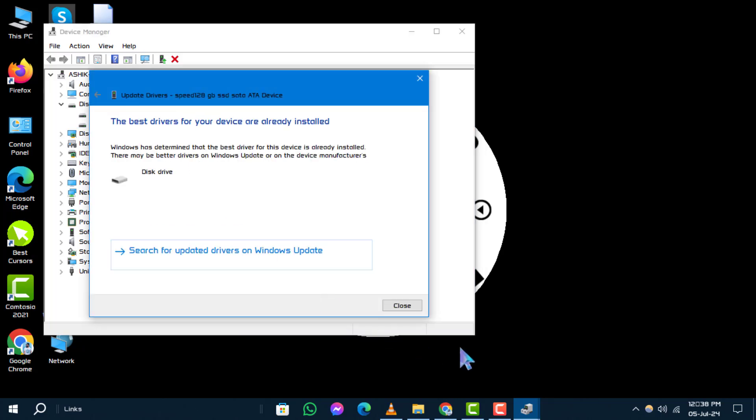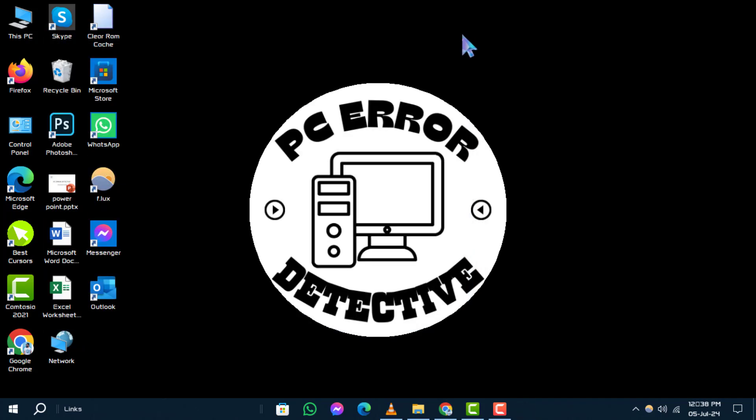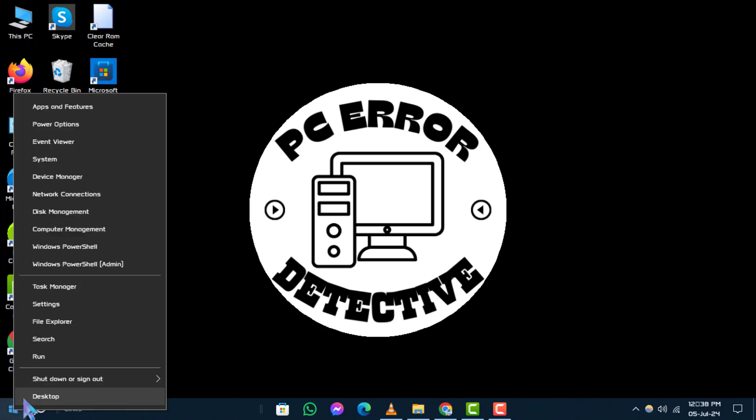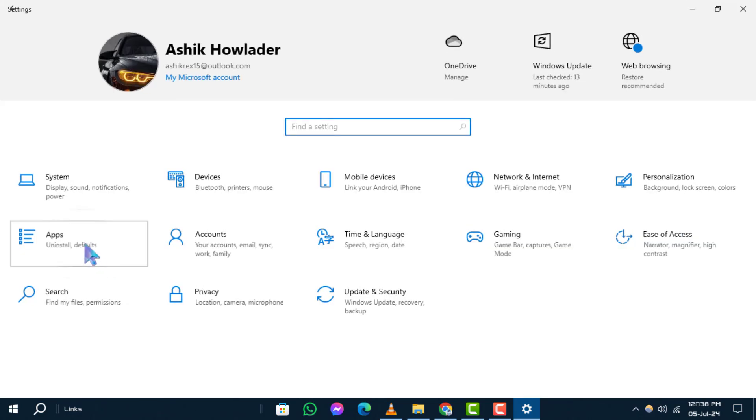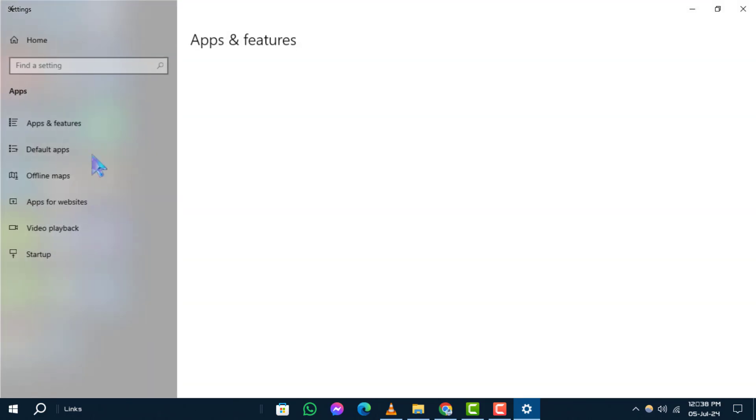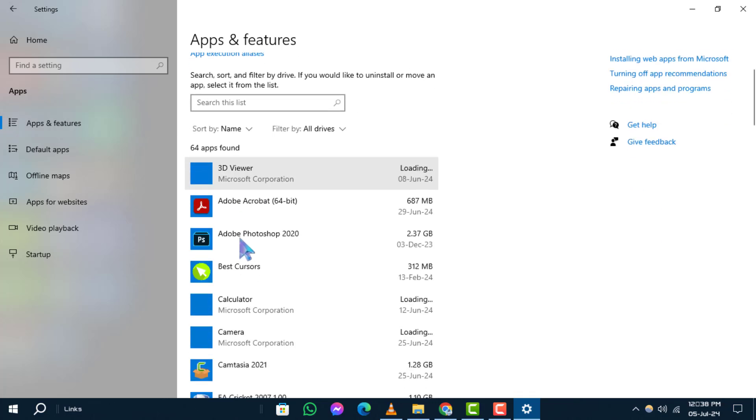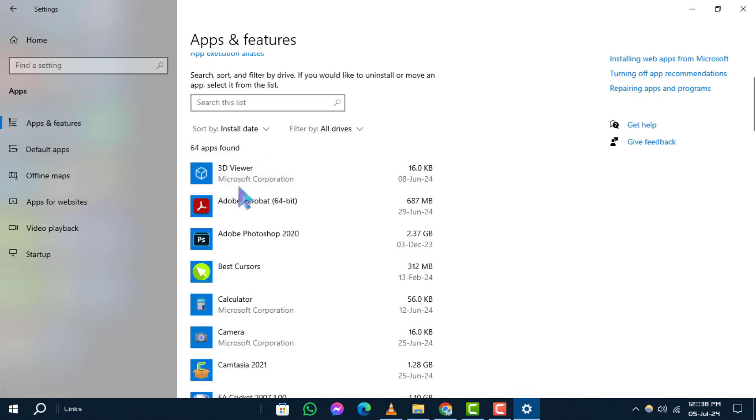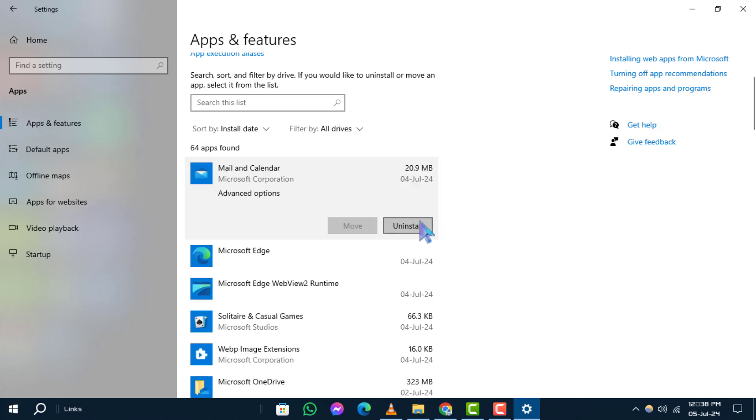Step two: uninstall recently installed applications. Certain applications may conflict with system processes causing the error. Right-click on Start icon and go to Settings, then click on Apps. After that, click on Apps and Features. Look for recently installed applications, click on them and select Uninstall. Follow the prompts to remove them from your system.